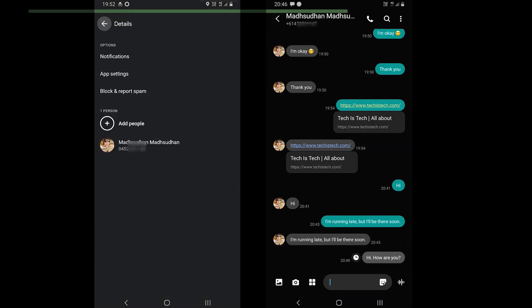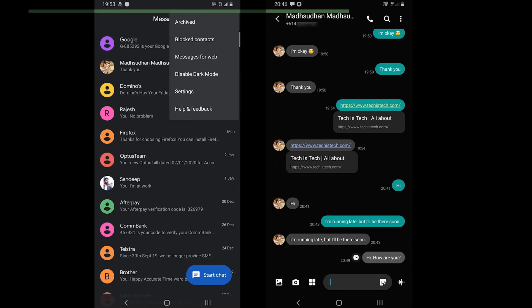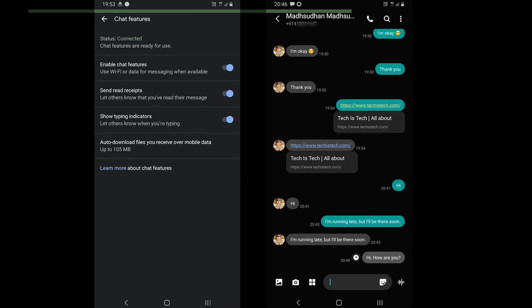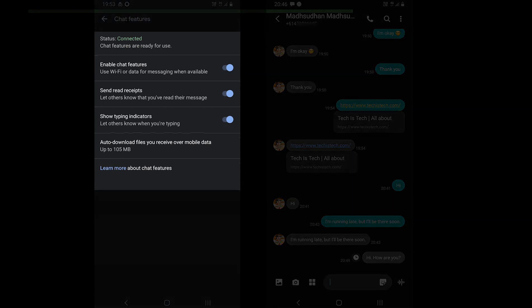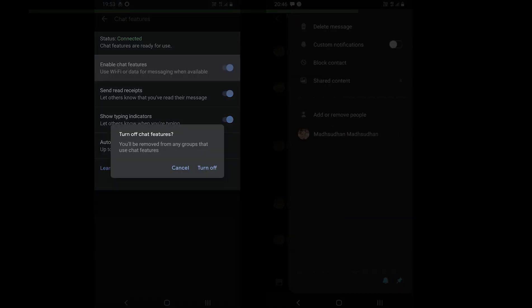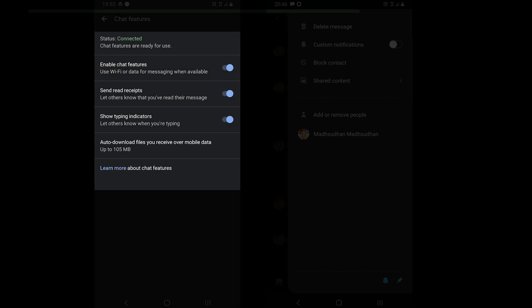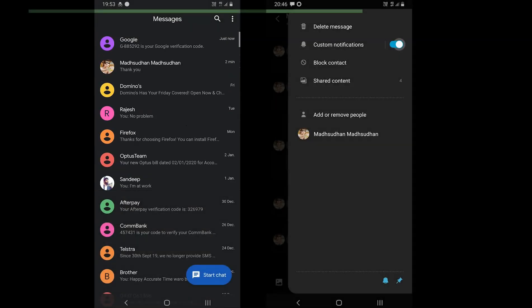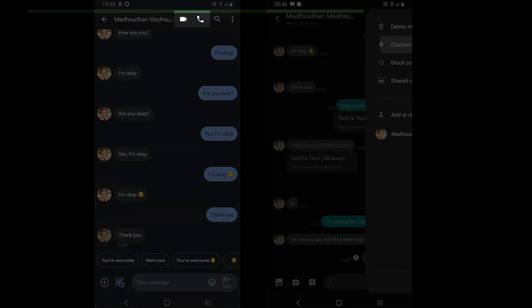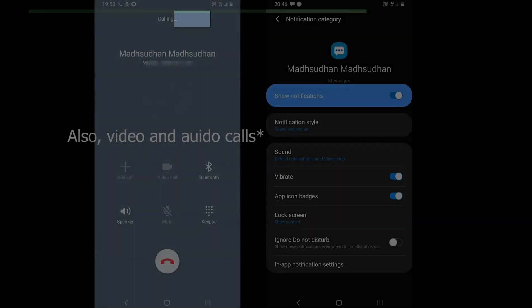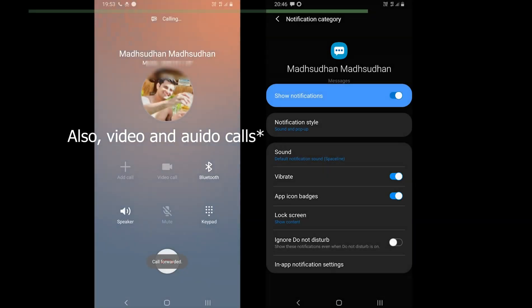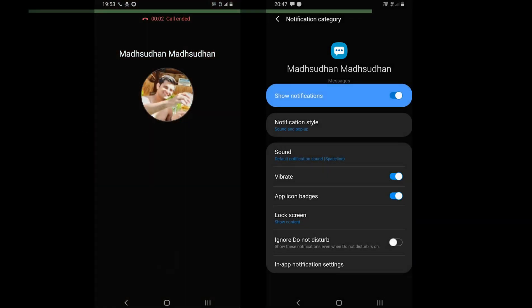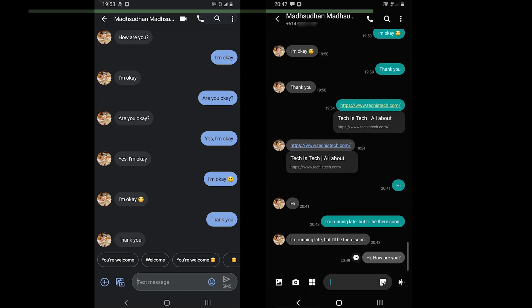Google Messages also uses Wi-Fi or mobile data to send and receive messages quickly. Let other people know that you have read the text and when you start typing. Another feature of Google Messages is working with Google Duo to send video and audio messages. The buttons are only visible if you have Google Duo installed. To receive those messages, the recipient must have the app installed.